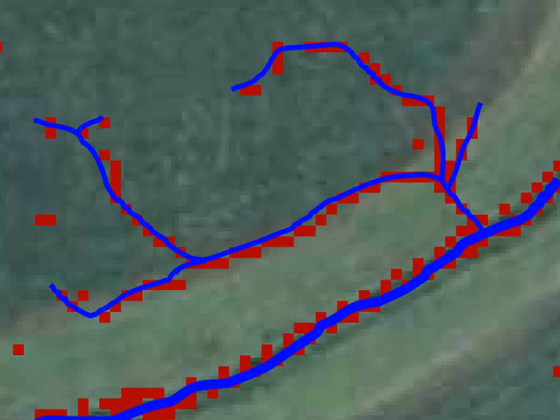That being said, topography can be characterized rapidly and accurately with advancing LiDAR technologies. It can describe a large piece of the puzzle regarding surface flows, and it can also do so without complicated subsurface flow equations.